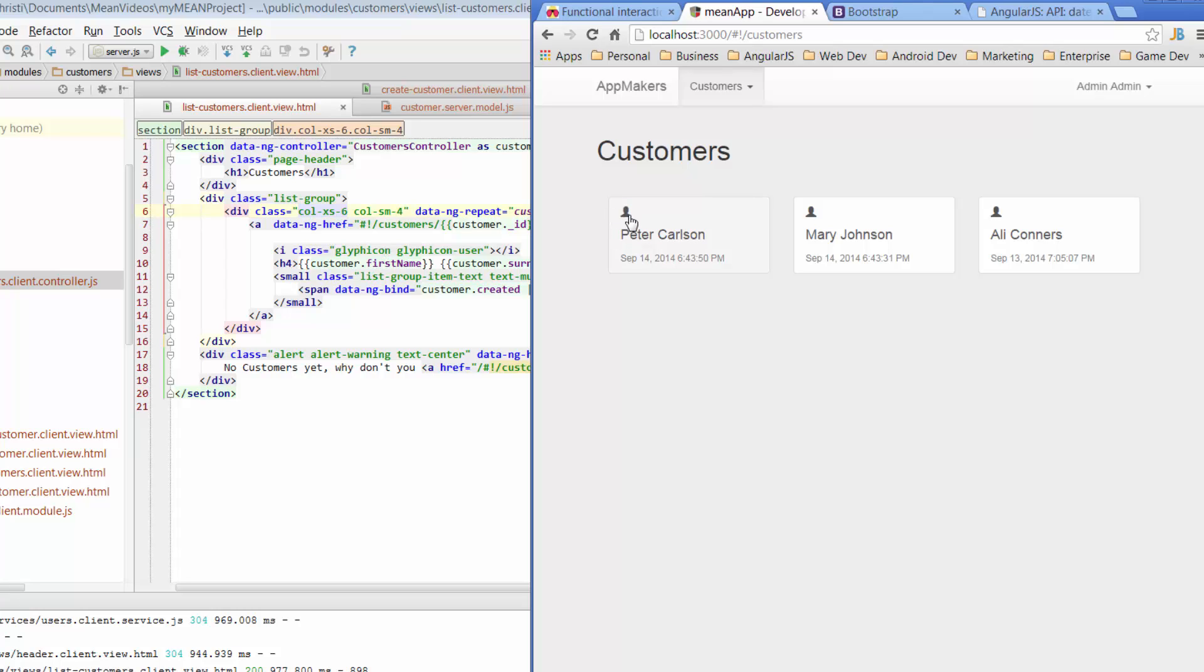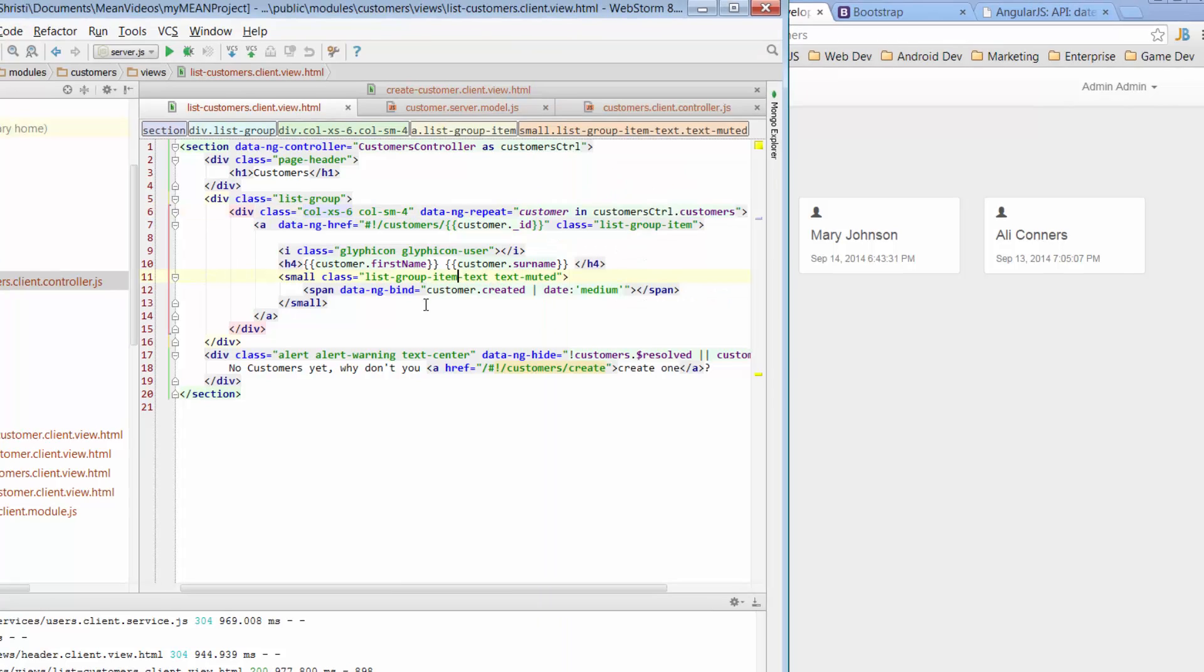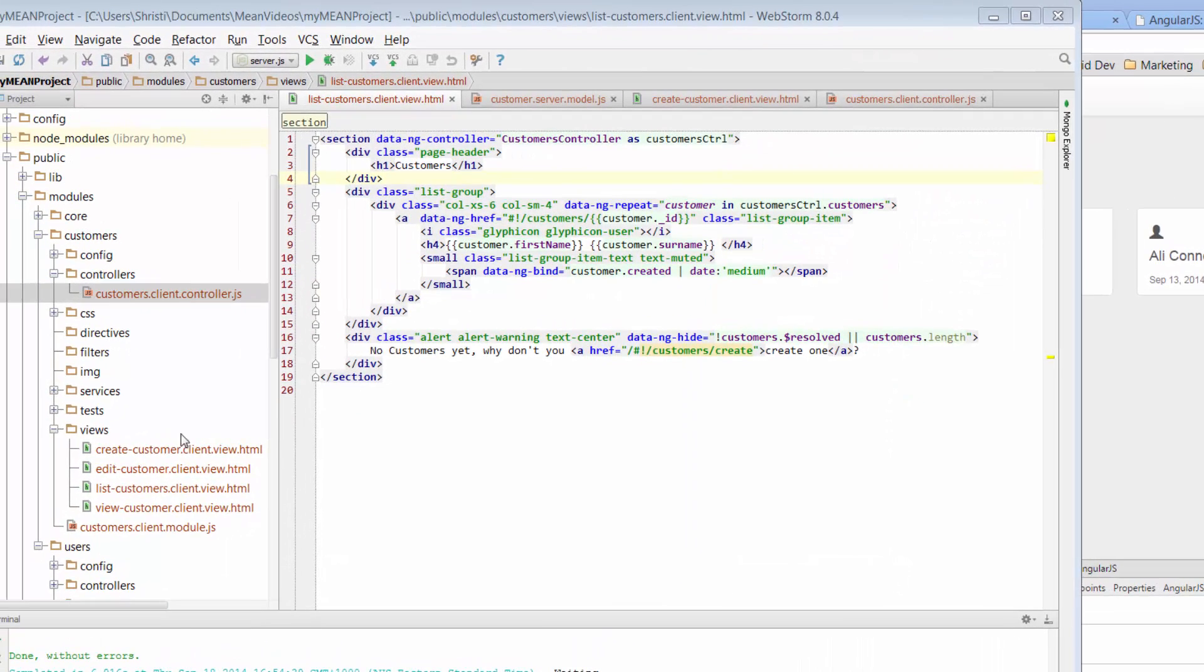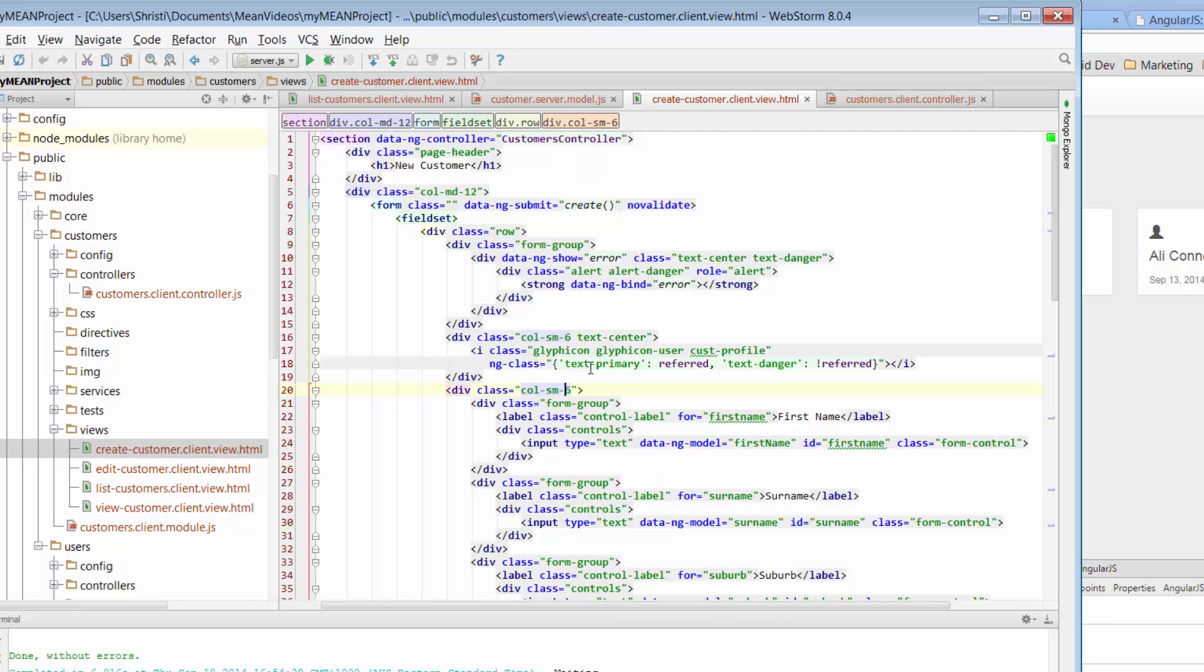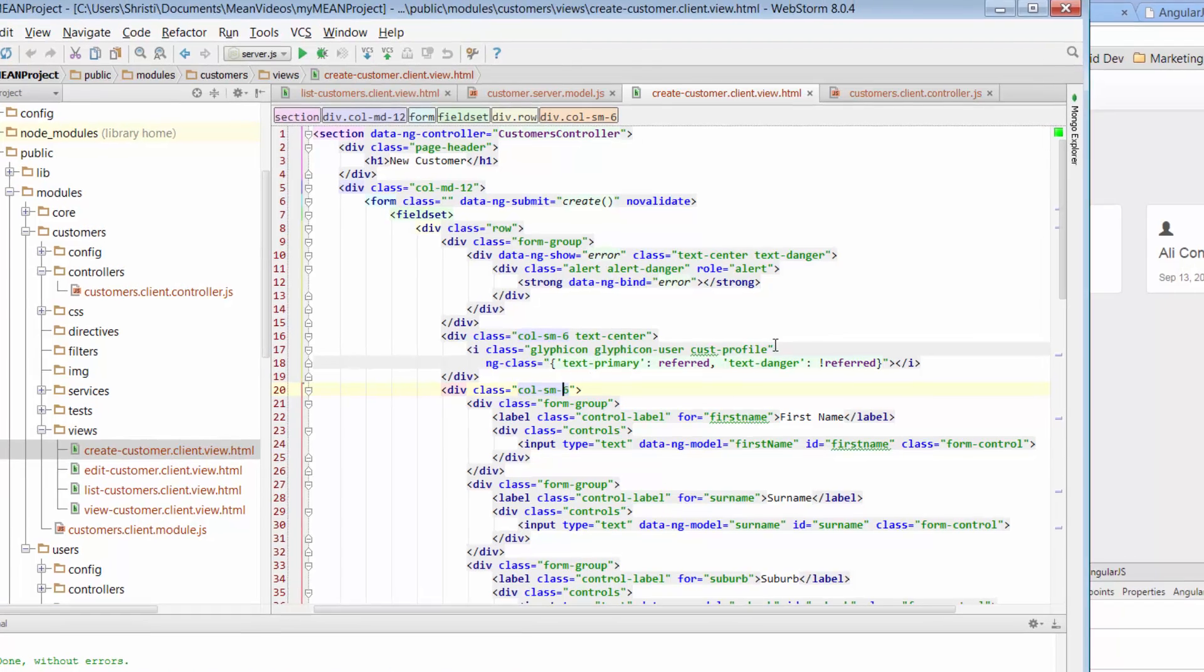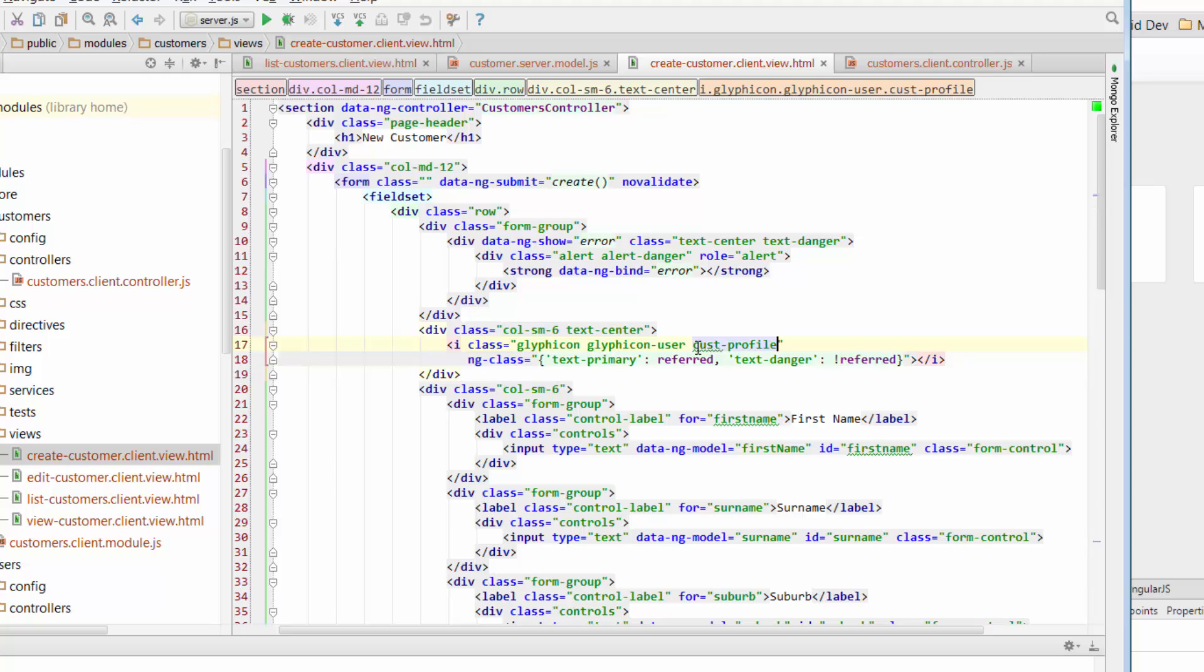We can also see we've got this little icon over here. We want to sort of center that and we want to make that a little bit bigger. So please. So we'll go across to the create customer client view, find our glyphicon, similar to what we've done before. And we're going to do something similar to custom profile. You can just copy that just for reference.